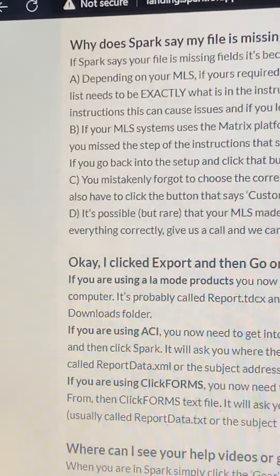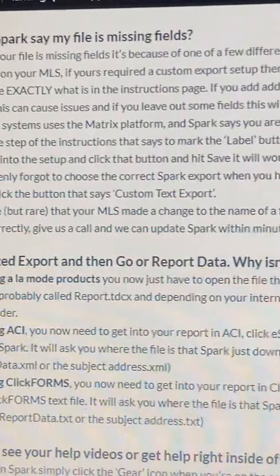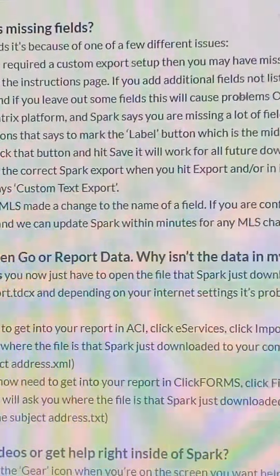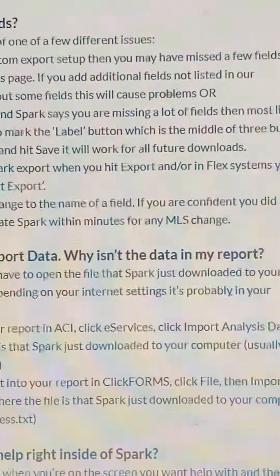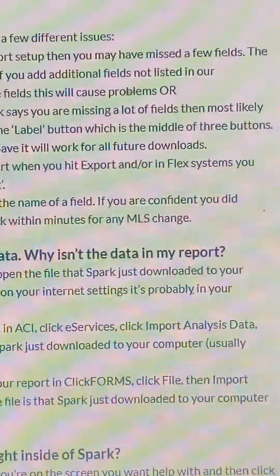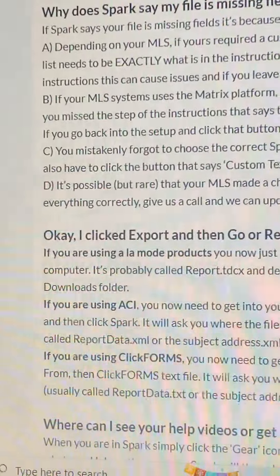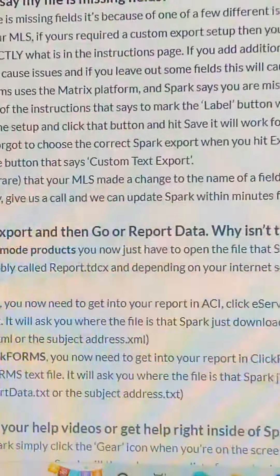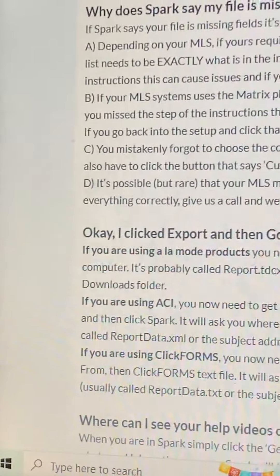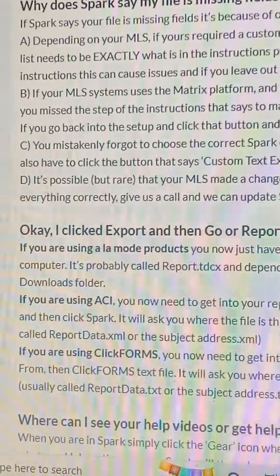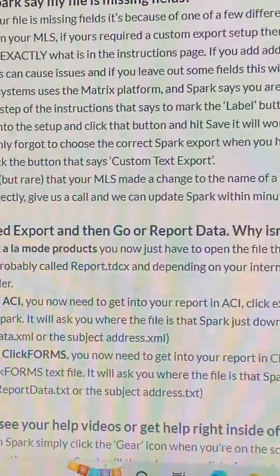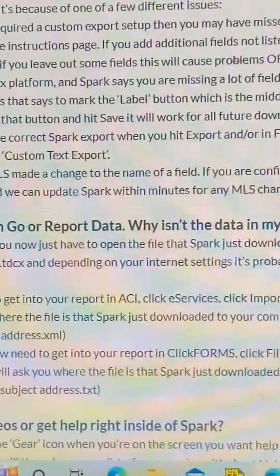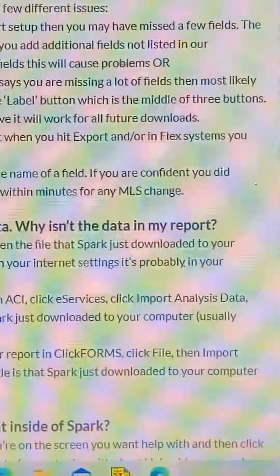A. Depending on your MLS, if yours required a custom export setup, then you may have missed a few fields. The list needs to be exactly what is in the instructions page. If you add additional fields not listed in our instructions, this can cause issues, and if you leave out some fields, this will cause problems.